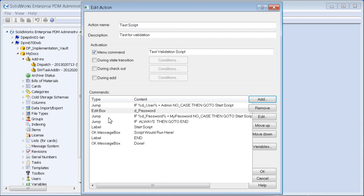So the flow is: first it checks if it's the admin — if so, it jumps straight to 'start script', the script runs, and it finishes with 'done'. If not the admin, it prompts for a password. If the password matches, it goes to 'start script'; otherwise it falls through to the end, skipping the script.